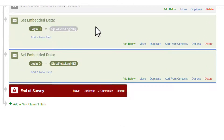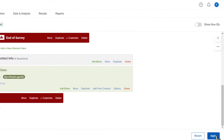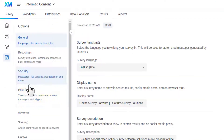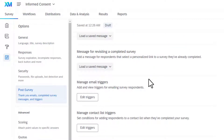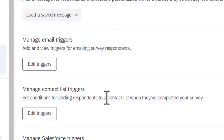I already have that block created, so I'll delete the one I just made. When you're done, click Apply to save. Then go to Survey Options, then Post Survey options, scroll down a little, and go to Manage Contact List Triggers. Here you can create a contact list trigger. This sets conditions for adding respondents to a contact list when they've completed your survey.